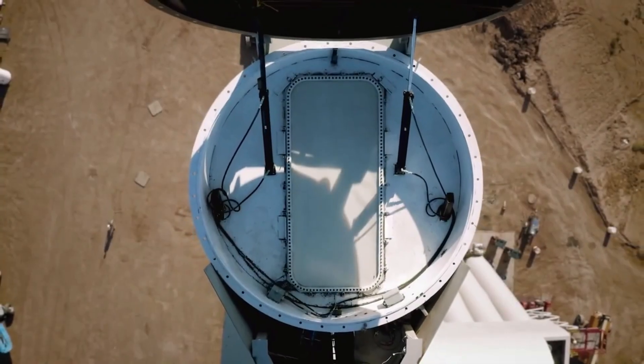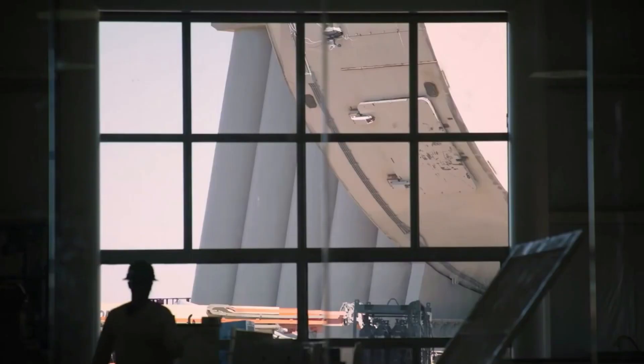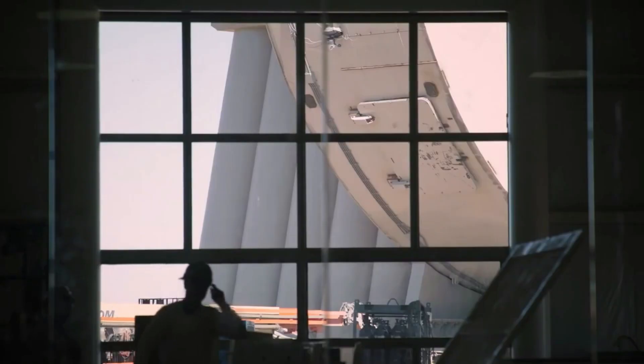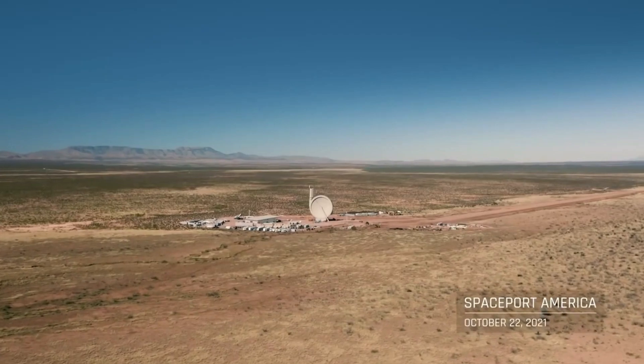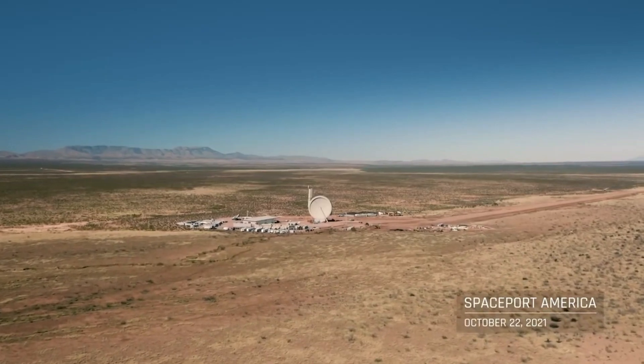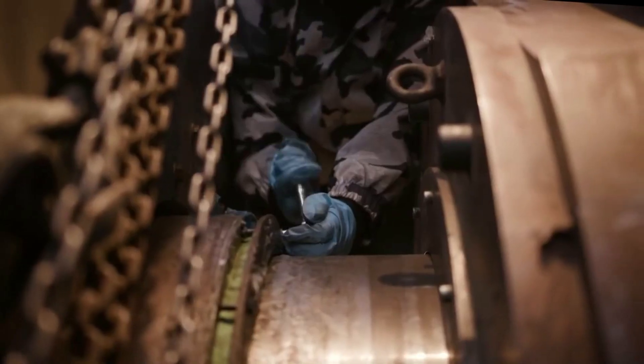A majority of companies within the space industry are hard at work trying to increase access to space by lowering costs and increasing launch cadence.